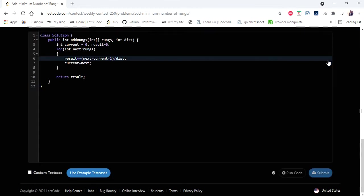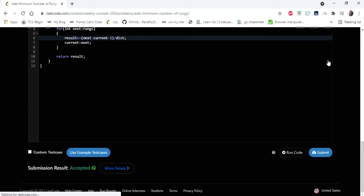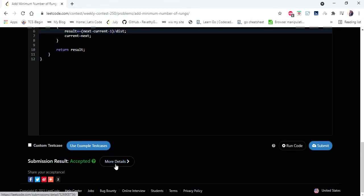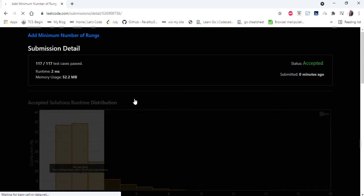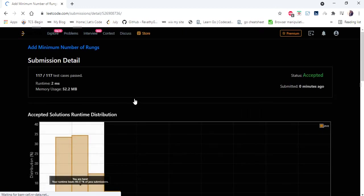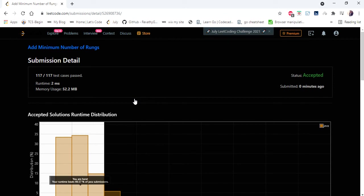Let's run and submit — yes, the solution is accepted and runs in 2 milliseconds. Thanks for watching. If you liked this video, hit like, subscribe, and let me know in the comments. Thank you!